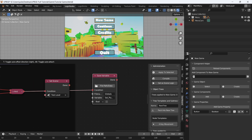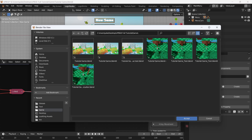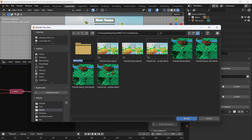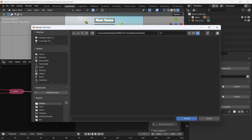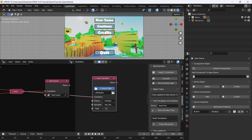Now we need to find a file path. We're going to put this in our game folder — create a new folder and call it 'globals'. This will hold our global values. Just hit accept.